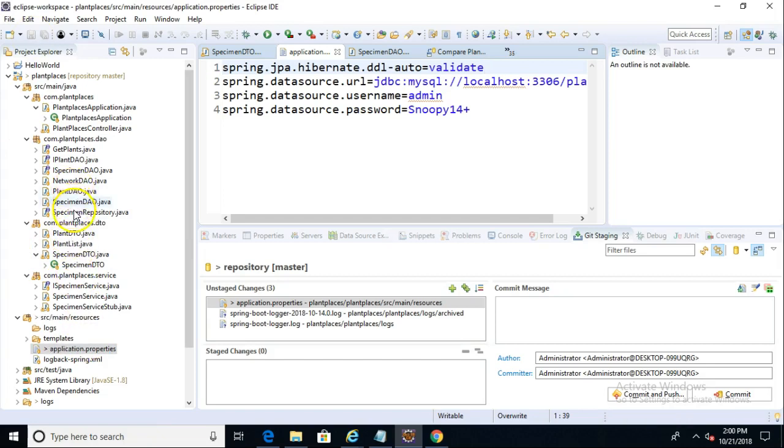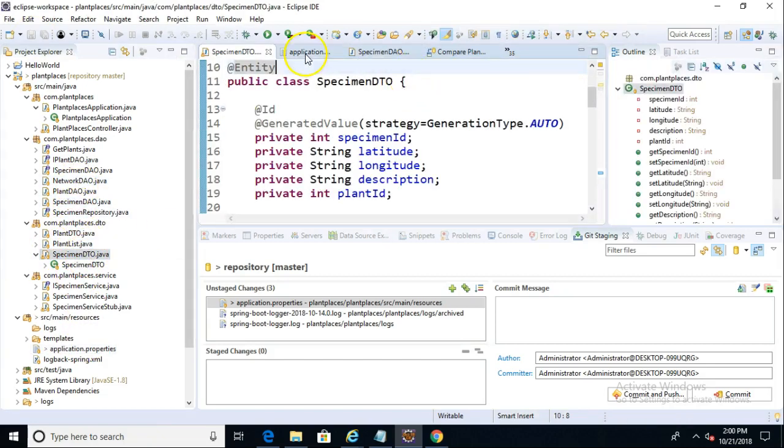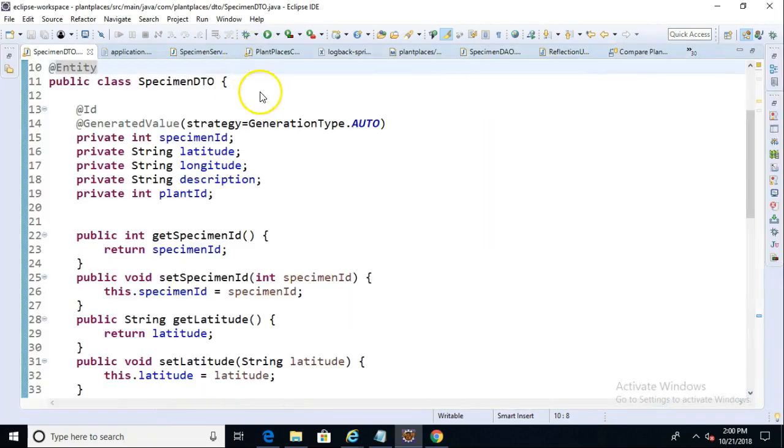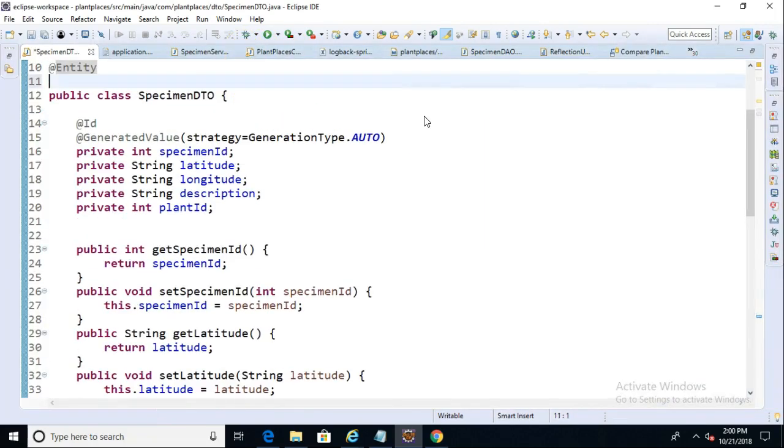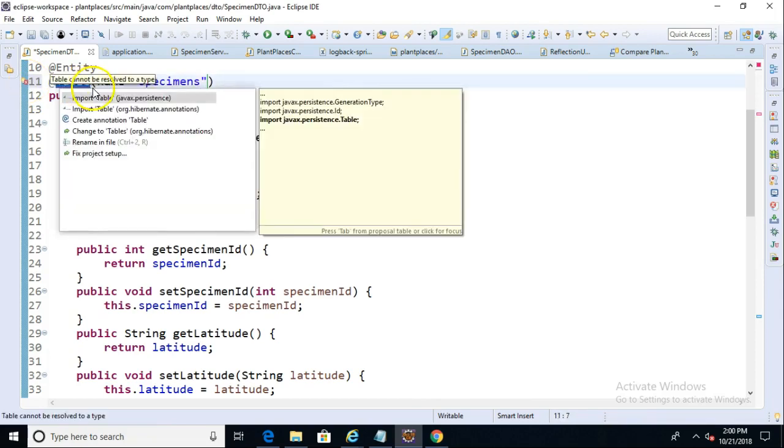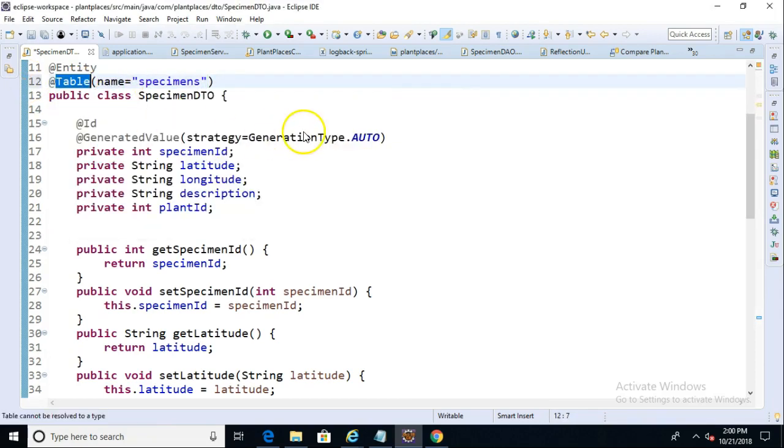Now I'm going to choose Save. Now I'm going to go to our Specimen DTO, and let's look at this in high def. Let's add a few new annotations to this. We already have the Entity annotation. Let's add the Table annotation, and we'll say Name equals Specimens. So we're saying that we want to hook this up to the Specimens database, and we'll do a little magic to import. Import Table from JavaX Persistence.